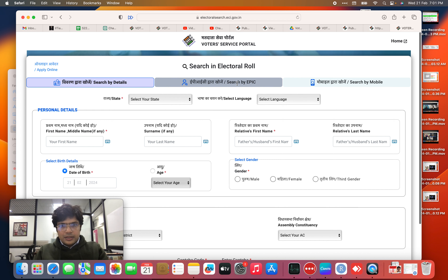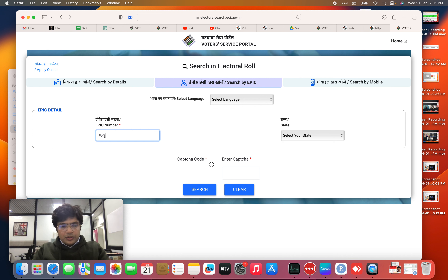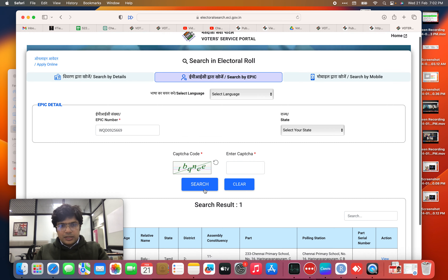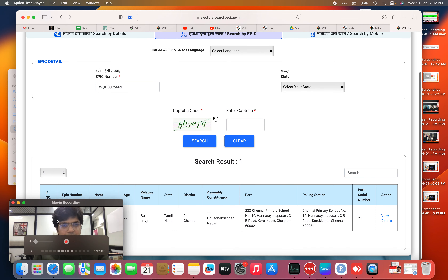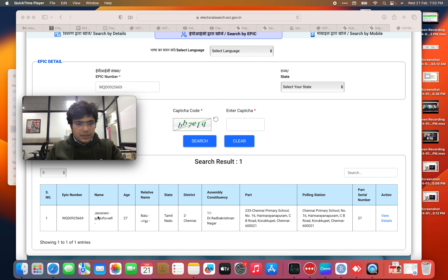Here I go to EPIC search by EPIC. I put the EPIC number, I put the captcha, click search. This is my voter details that has come up.